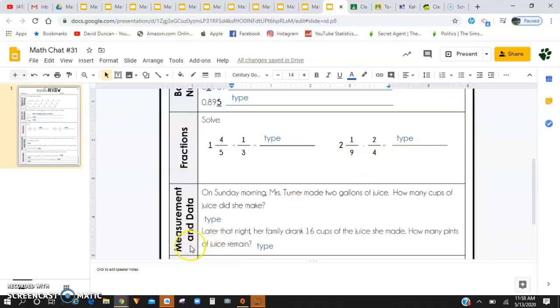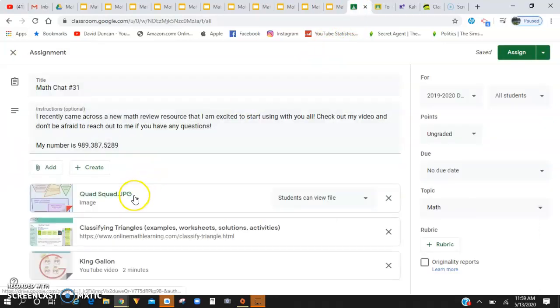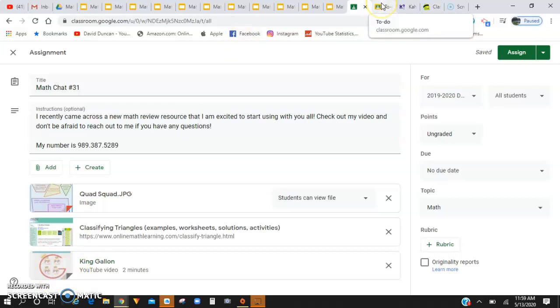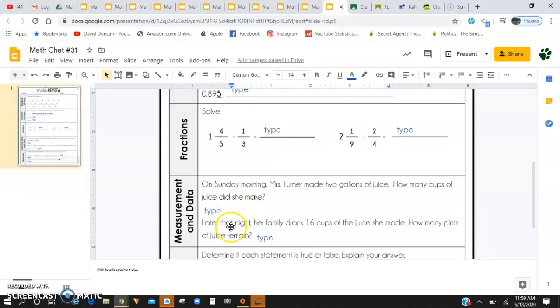Down here for measurement and data. On Sunday morning, Mrs. Turner made two gallons of juice. How many cups did she make? I have in this link attached the King Gallon video again as a reference for you guys to use for conversion of gallons, cups, quarts, pints, etc. You're going to want to do some break up, change, get back together problems or processes right here for measurement data.